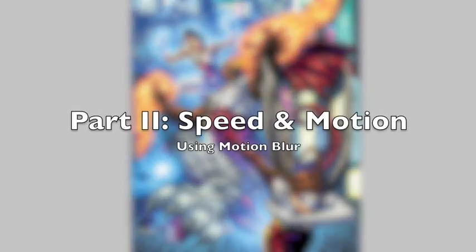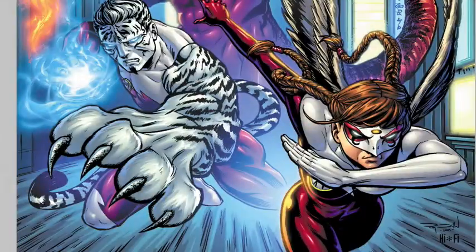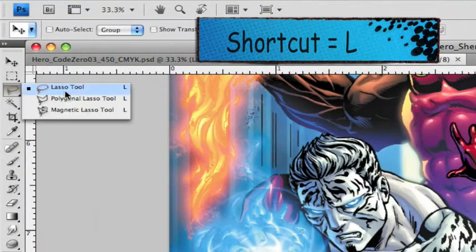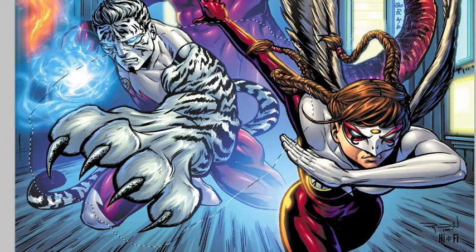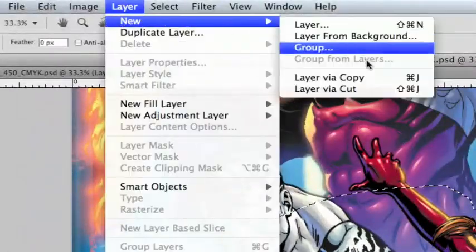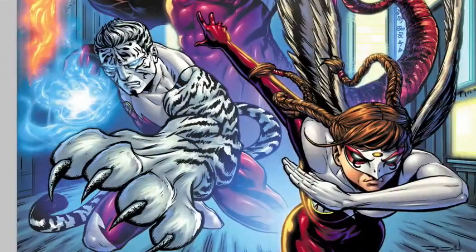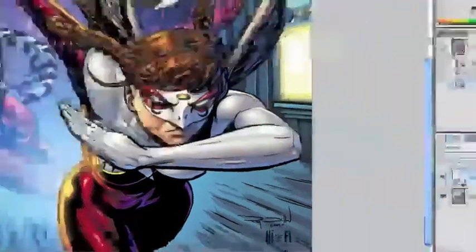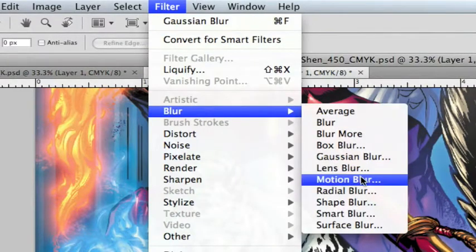The second way we can use blur effects is to imply a sense of motion or speed to an object. Let's add a motion blur to the tiger's paw. Our first step will be to choose the lasso tool and make a big rough selection around the paw. Let's use the layer via copy command — you'll see a keyboard shortcut on the menu, and since we use layer via copy a lot, you may want to memorize it. Now we have our selection floating on its own layer. From Photoshop's menu bar, choose Filter, Blur, Motion Blur.